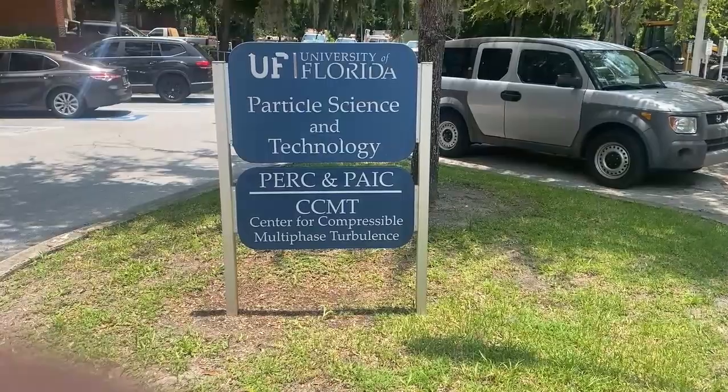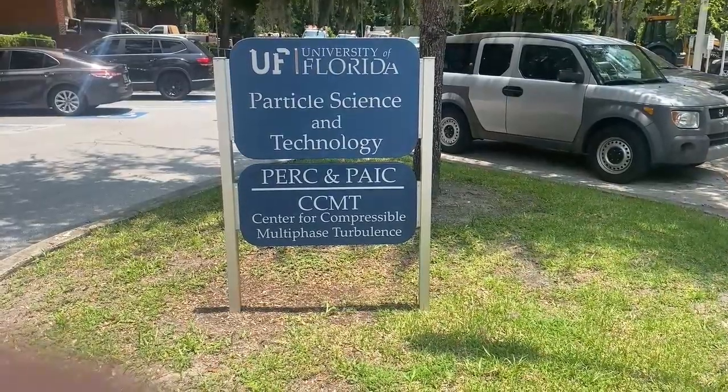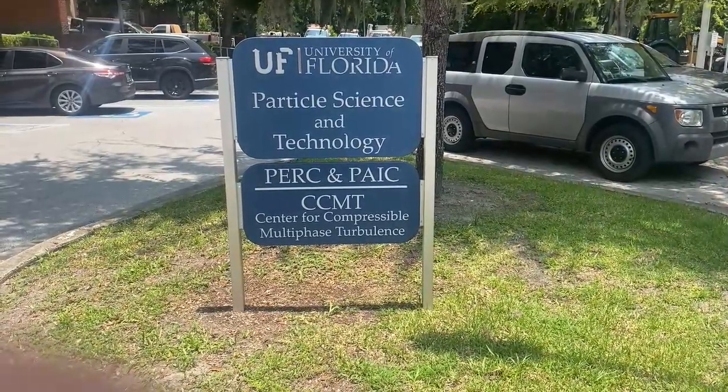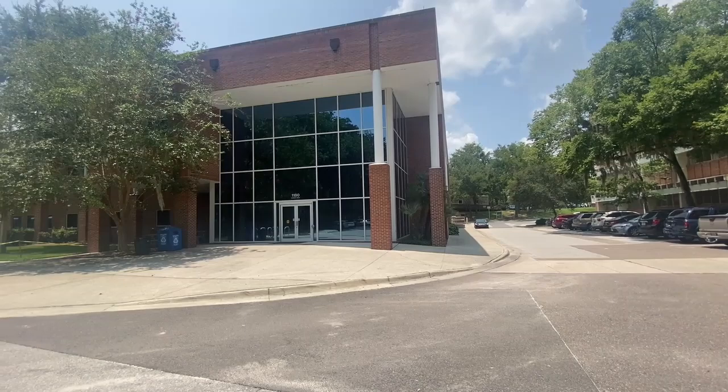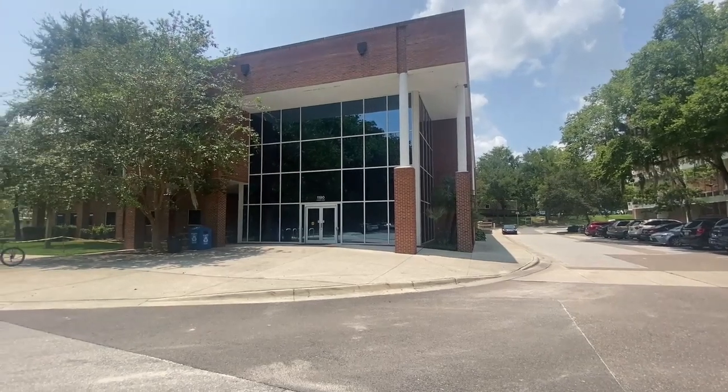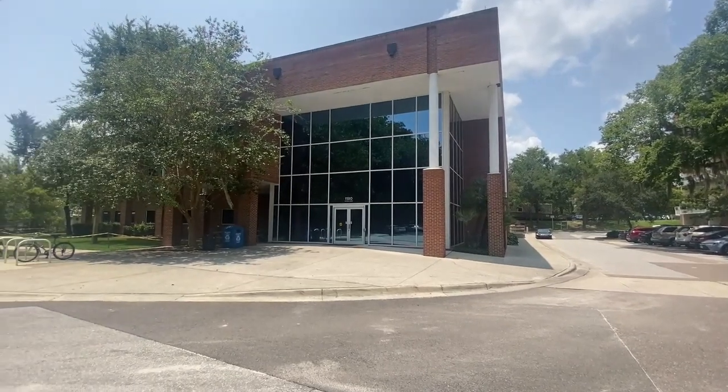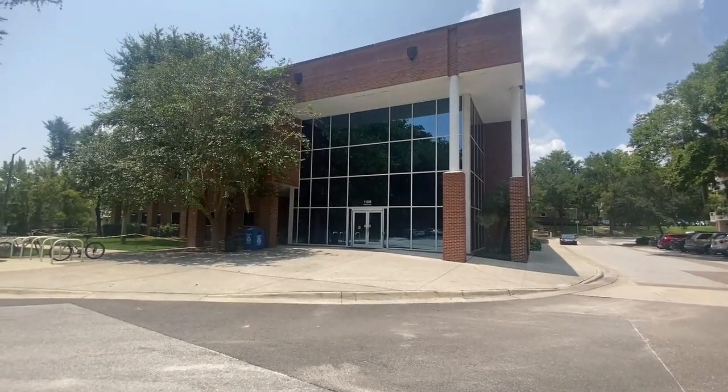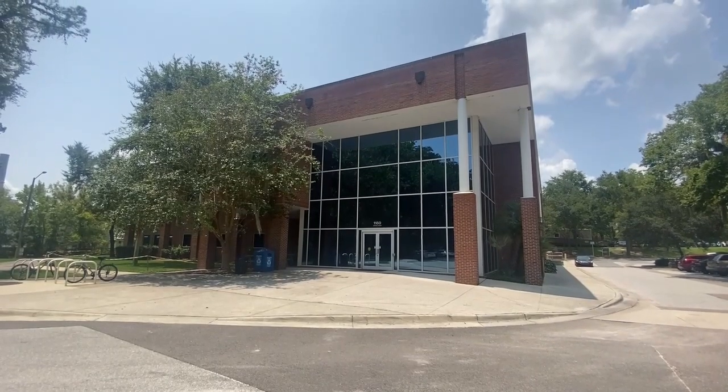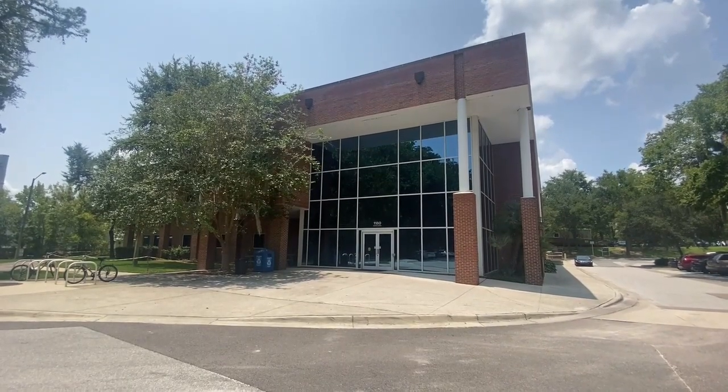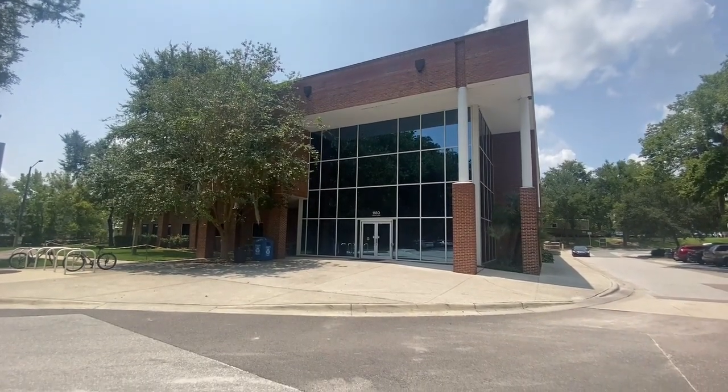I was part of University of Florida's SURF program, which stands for Summer Undergraduate Research at Florida. I worked within the Herbert Wertheim College of Engineering at the Particle Engineering Research Center.